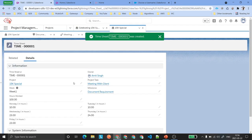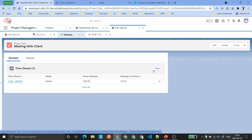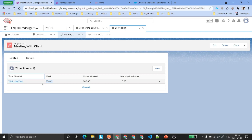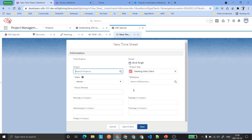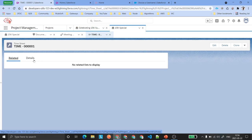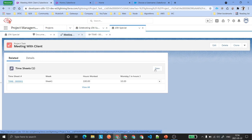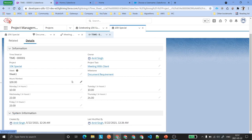So this is all the information about the timesheets. But this New button should not be used for creating a timesheet normally. Once you have a timesheet for Week 1 and you try to create a new one, you will get an error saying you cannot create timesheets for the same week. The same user cannot create a timesheet twice for the same week.